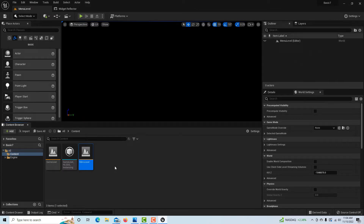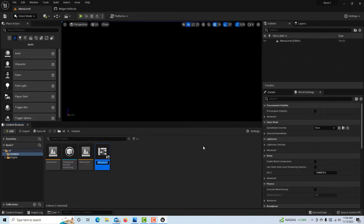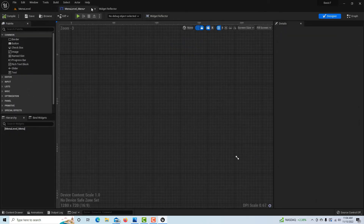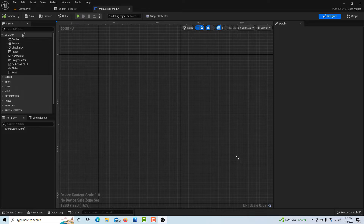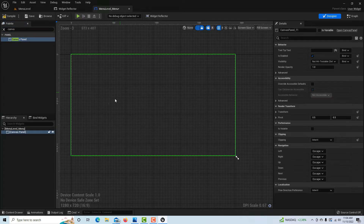Now we're going to create a very basic interface with just a couple of buttons. I'll right-click, go to User Interface, Widget Blueprint, and call it Menu Level Underscore Menu. Opening it, I'll type Canvas in the search to add a Canvas Panel as our container, then type Button and drag it onto the canvas panel.